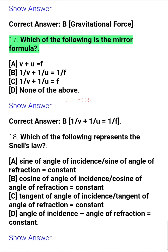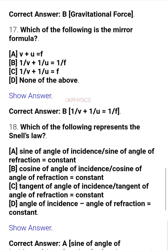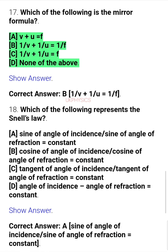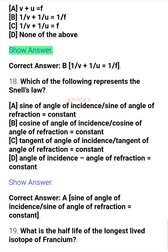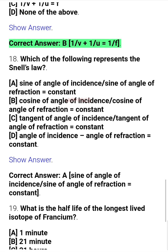Question 17. Which of the following is the mirror formula? A. V plus U equals F, B. 1/V plus 1/U equals 1/F, C. 1/V plus 1/U equals F, D. None of the above. Correct answer: B. 1/V plus 1/U equals 1/F.